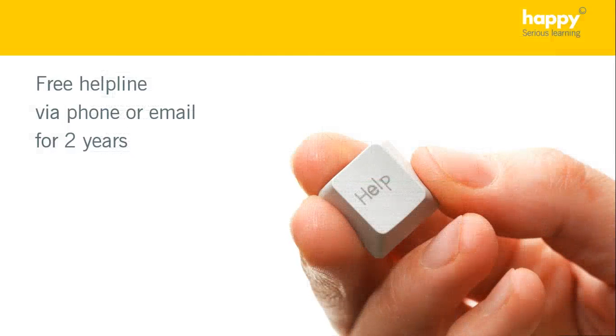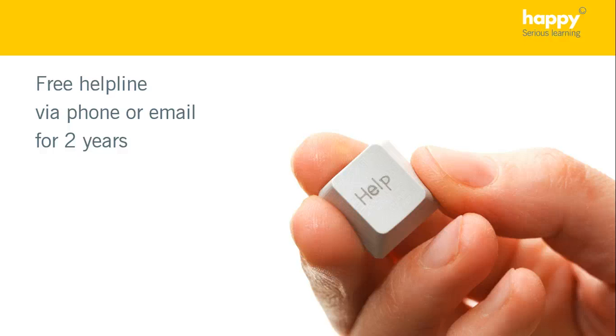But that's not all. We really want to help you get more productive so we'll also give you access to our free telephone helpline and a library of refresher videos that you can access after the course.